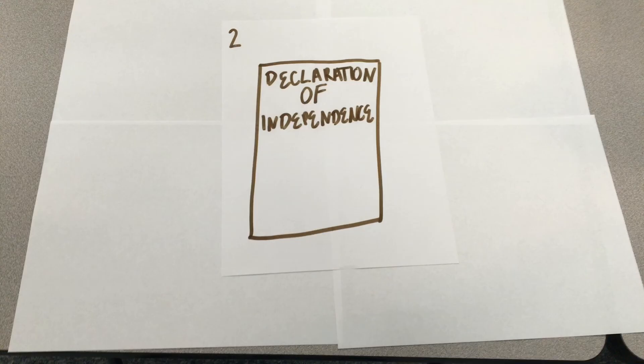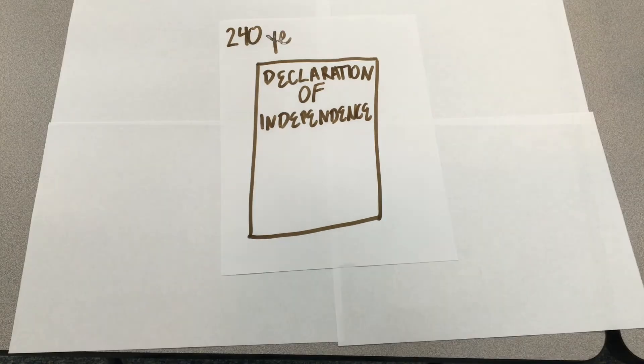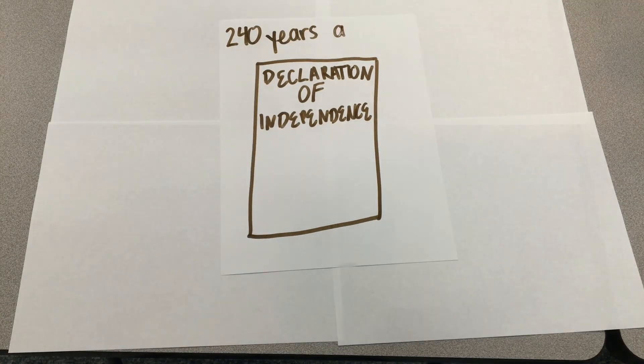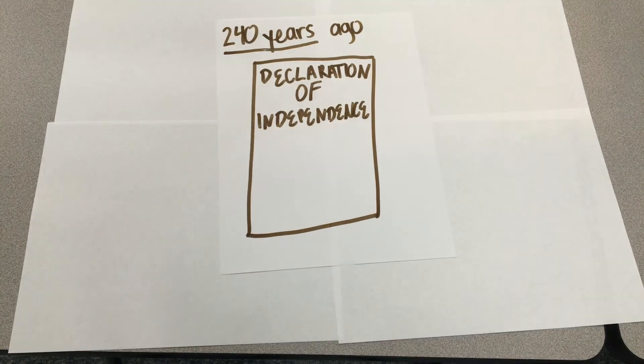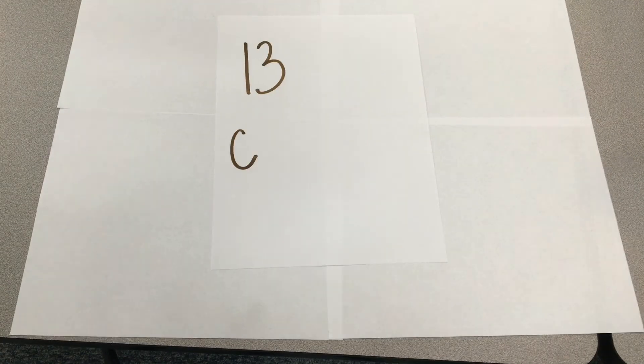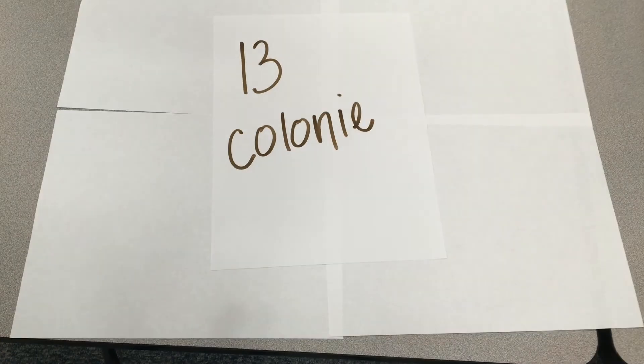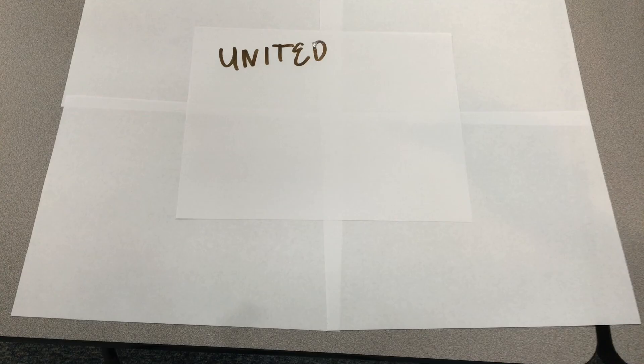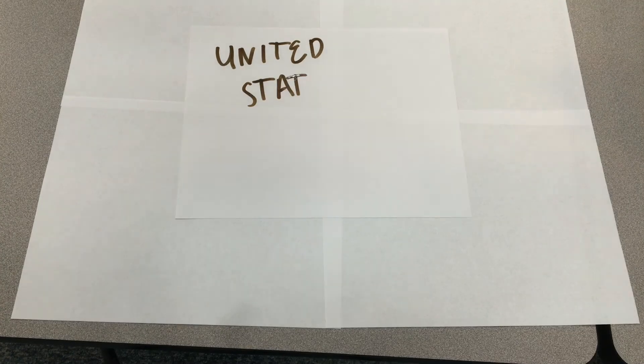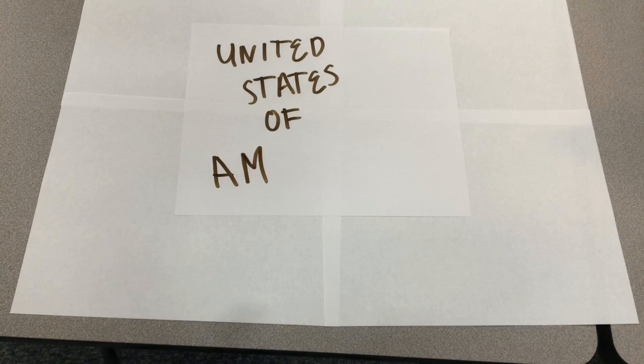This was written around 240 years ago by the Continental Congress. The Declaration of Independence declared that the 13 American colonies regard themselves as a new nation, the United States of America, and they were no longer part of the British Empire.